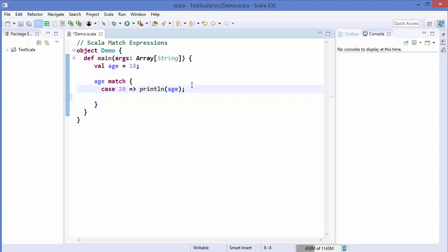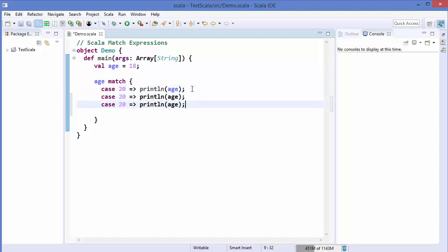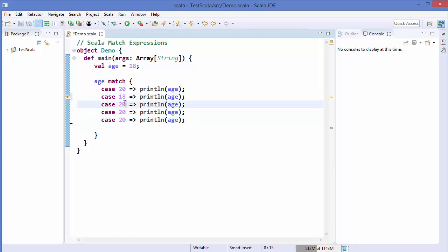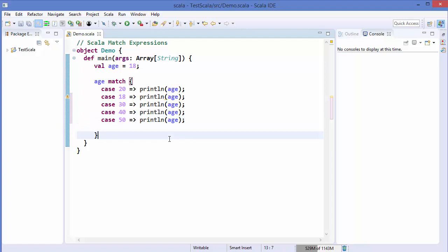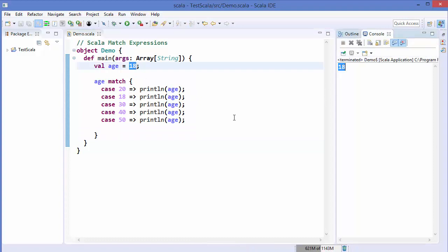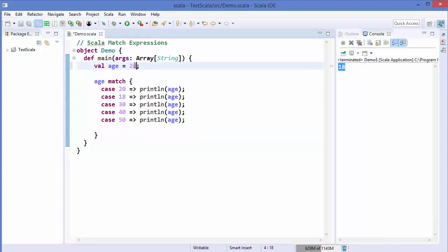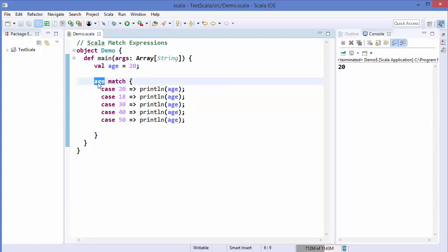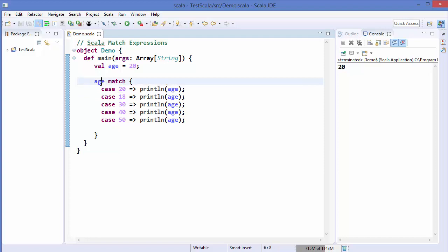If you are aware of some other languages, this may look like a select expression. So for example, I'll write cases for 18, 30, 40, and 50. Let's save the code and run it. Because the value of age is 18, it's going to print 18. If the value of age were 20, it would print 20. In a match statement, we pass our argument first and use the keyword, and whatever case the variable fulfills, that statement will be executed.